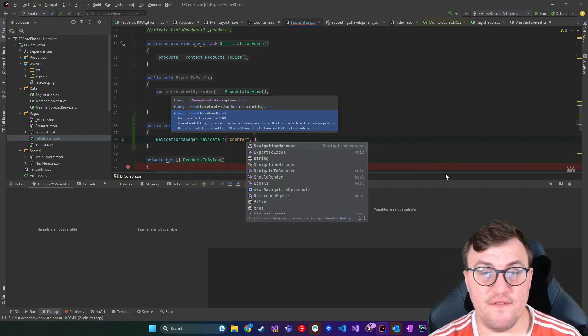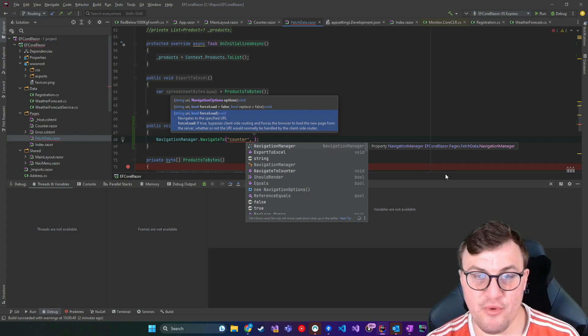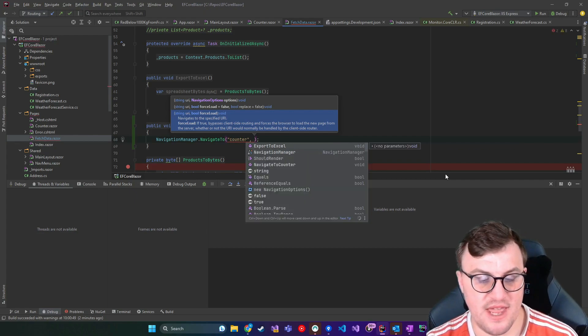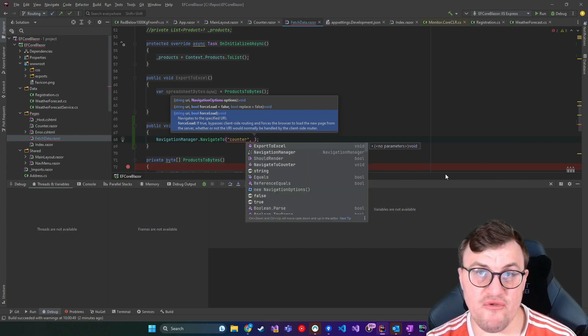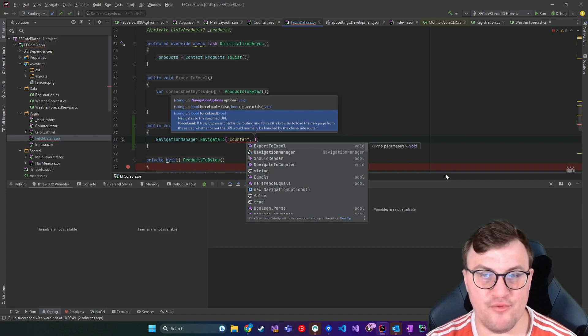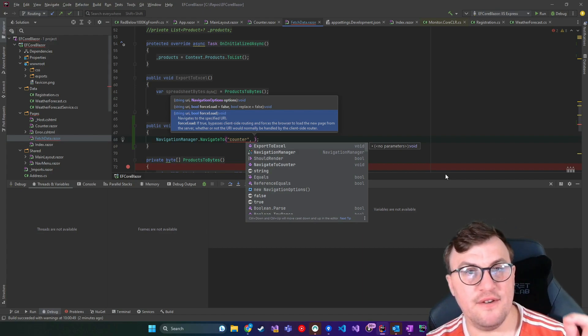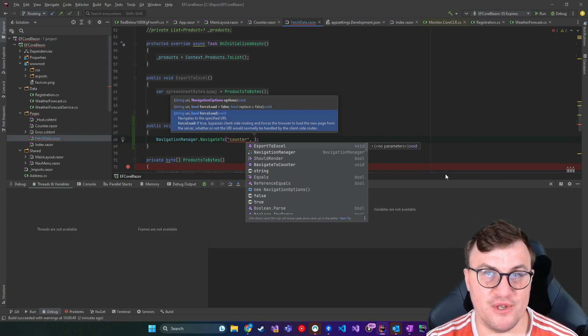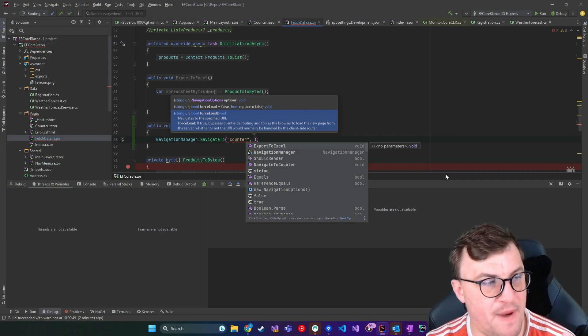And then I've got some other parameters that I can pass through which are optional. So for example, there's a force load parameter where I can say, if I set this to true, then bypass the client side routing and force the browser to load the page from the server.